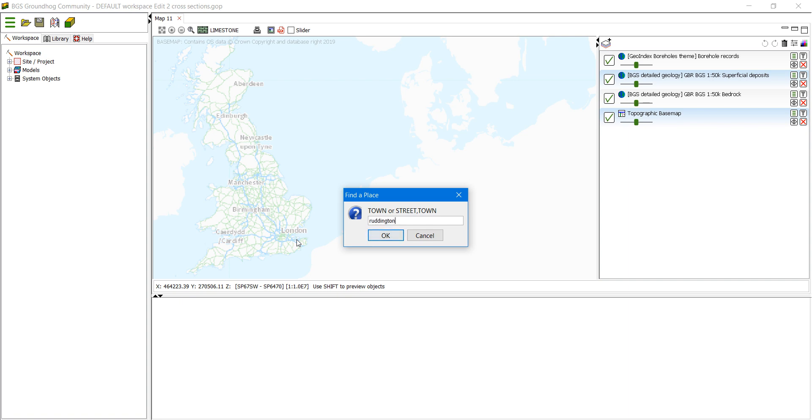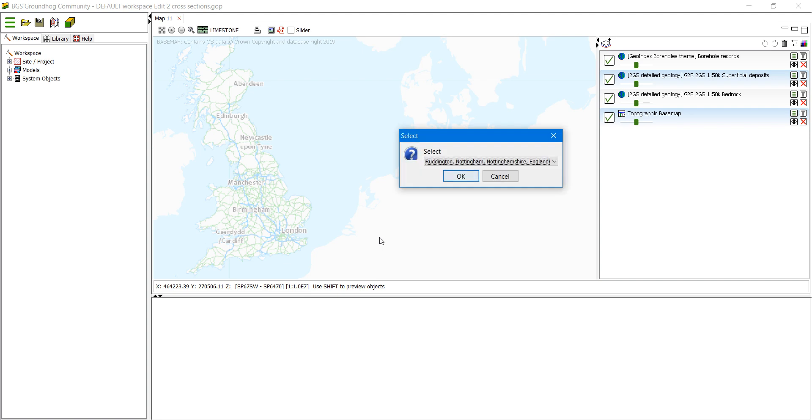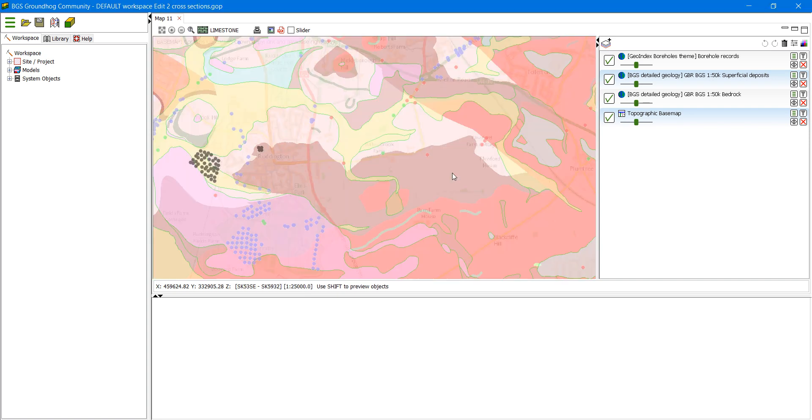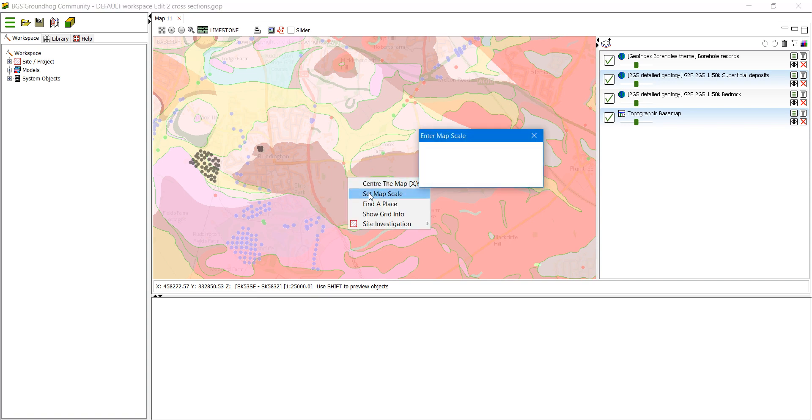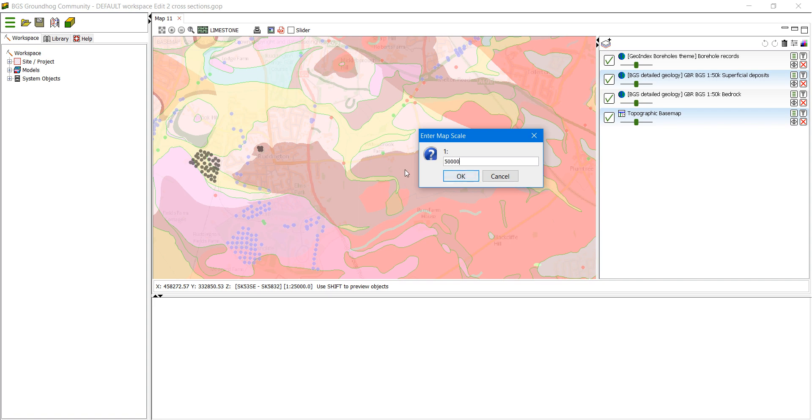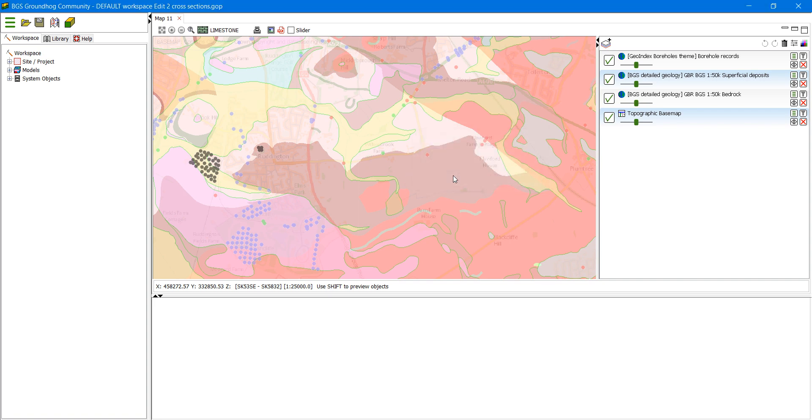This will actually zoom us in at a scale of greater than 1 to 50k. So I'm actually going to just zoom out a little bit because the 1 to 50k maps appear at that zoom level. So we're going to just zoom out to that level.